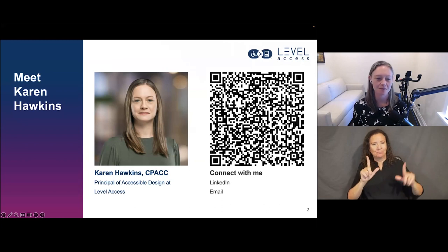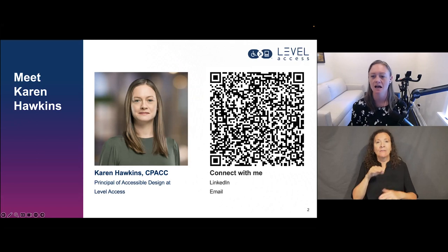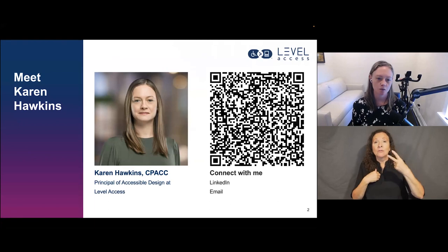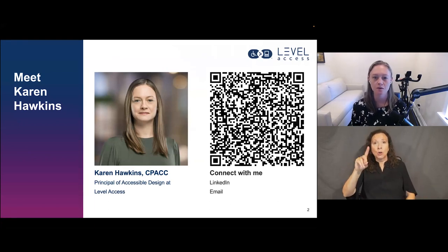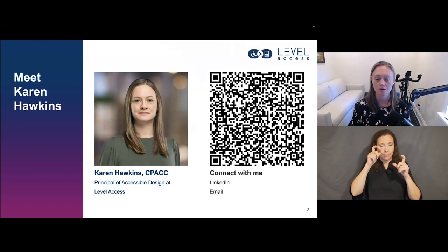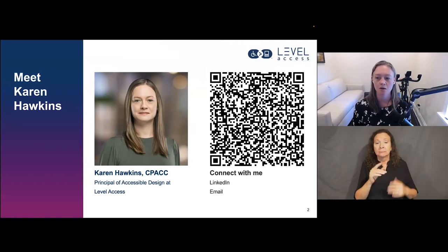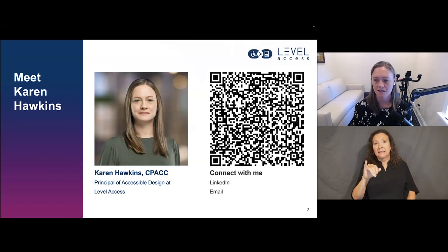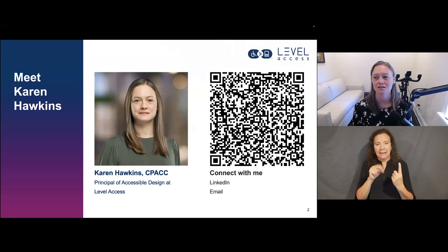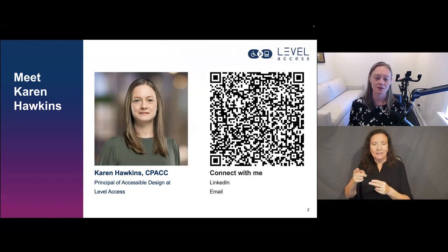Karen Hawkins, Principal of Accessible Design at Level Access. On this slide I have two things: a QR code contact card, so if you hold up your phone and use your camera app, that's a way to access my contact information — my email and LinkedIn. Or if you want to look me up on LinkedIn, I'm the only Karen Hawkins with CPACC in my name. I am not the Karen Hawkins who is the romance novelist, but I do have my accessibility certification.